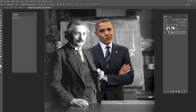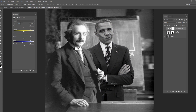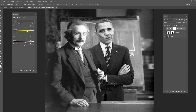There are a few obvious things to fix — Obama is in color and Einstein is not. The Black and White adjustment layer is a great tool for that. Clip it to Obama, then play around with the sliders to match Einstein's contrast. He appears to be wearing a blue suit, so I'll make the blues a lot lighter, and also bring up the reds and yellows a bit. Even though it's black and white, we're still brightening specific hues in the picture.